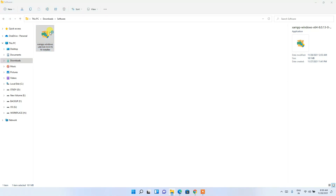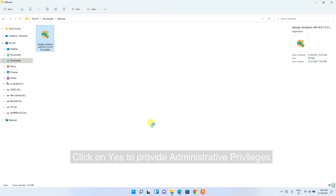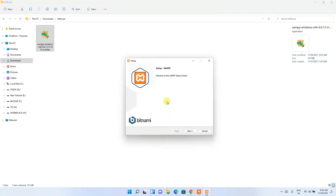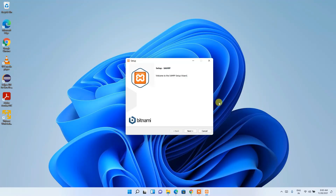To install, just double-click on it and then click 'Yes' to provide administrative privileges. You can see that the XAMPP installation wizard has opened. Let's minimize the download directory and click on Next.